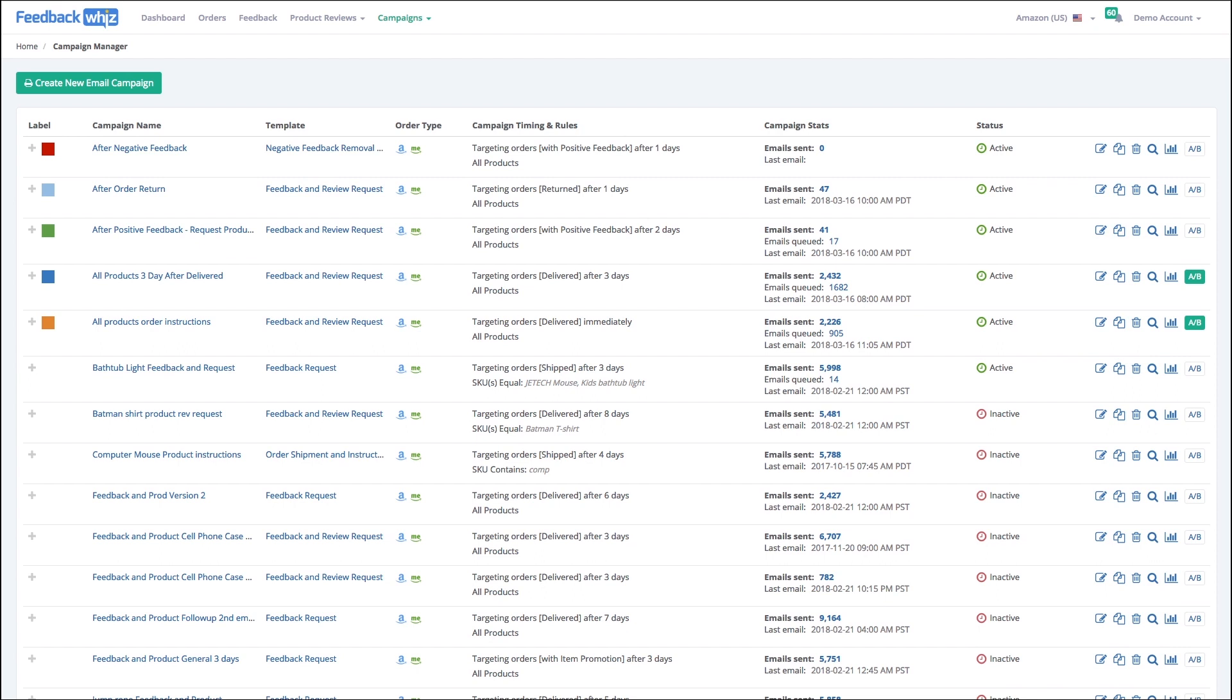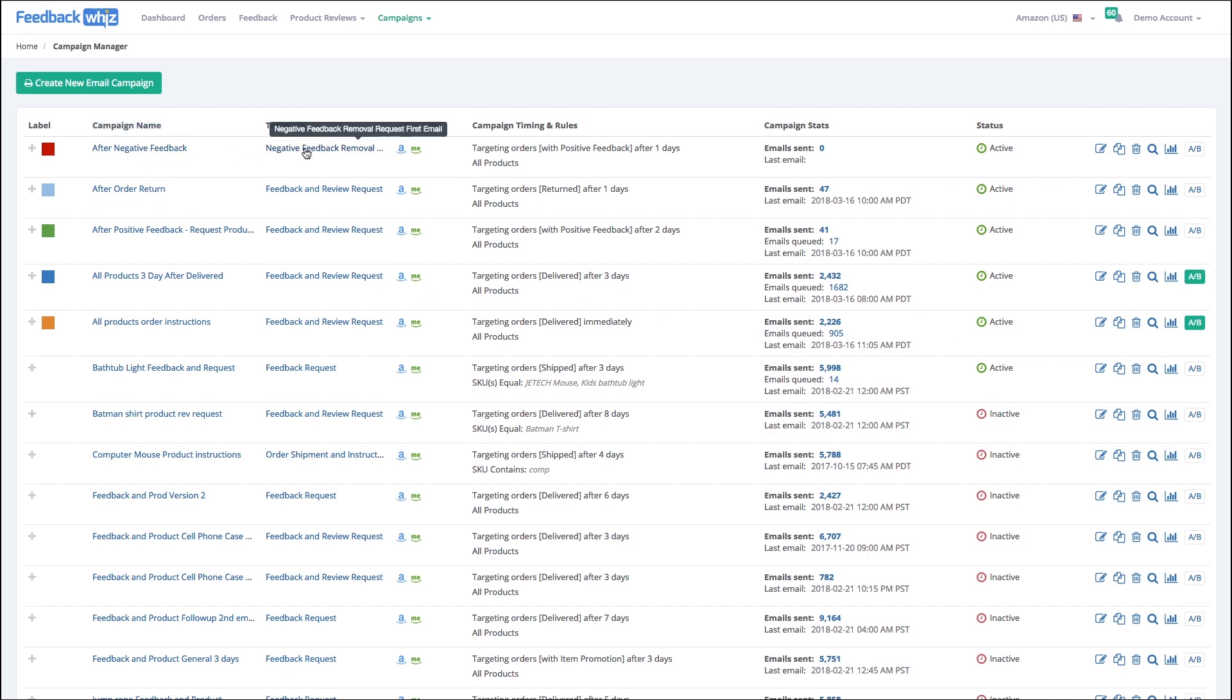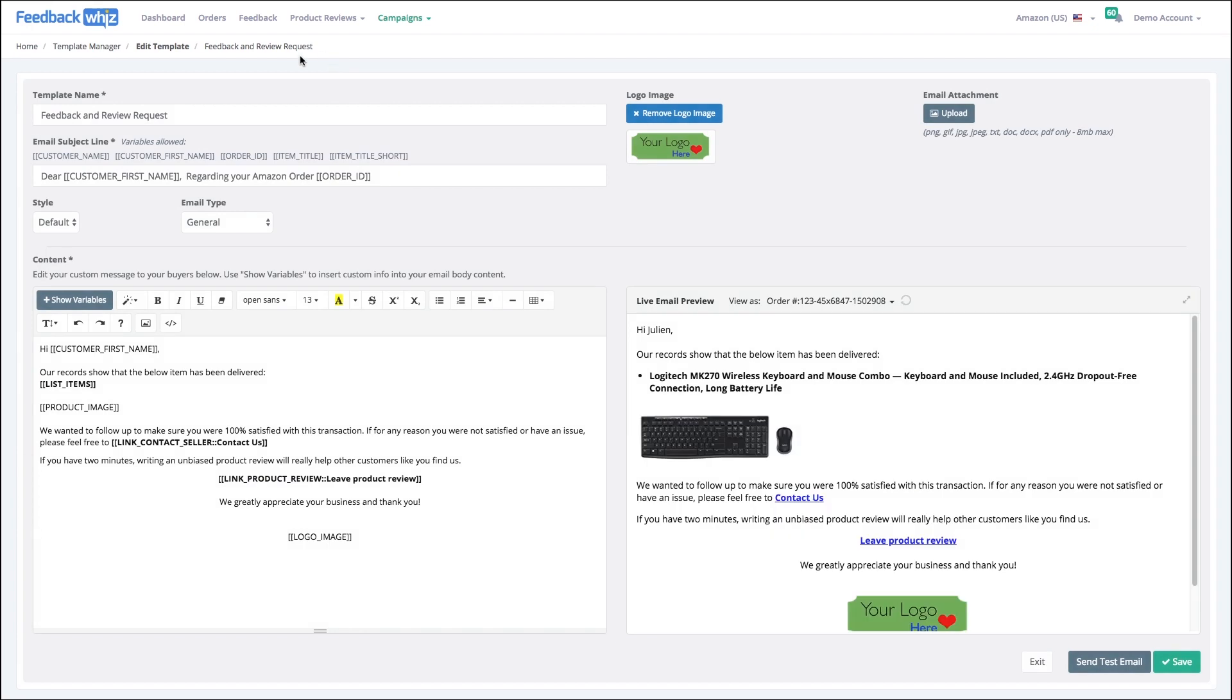When you're looking at the screen here, here are the campaigns that are currently running. You can see that they're active, and each campaign is tied directly to a template that you edit in the Template Manager.